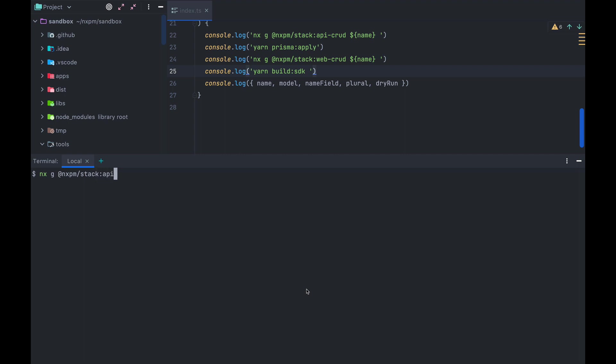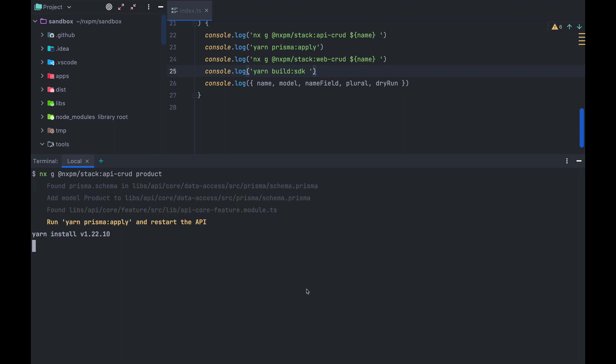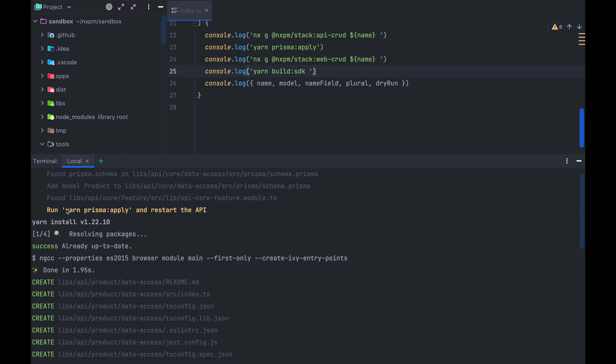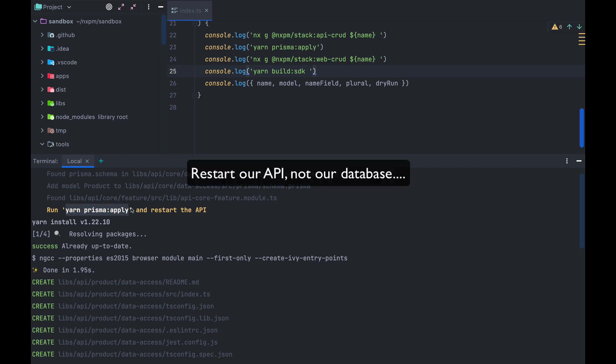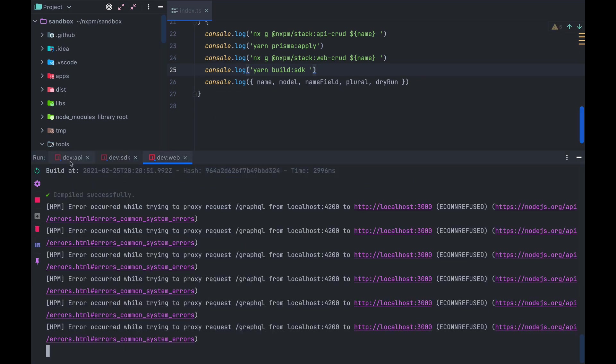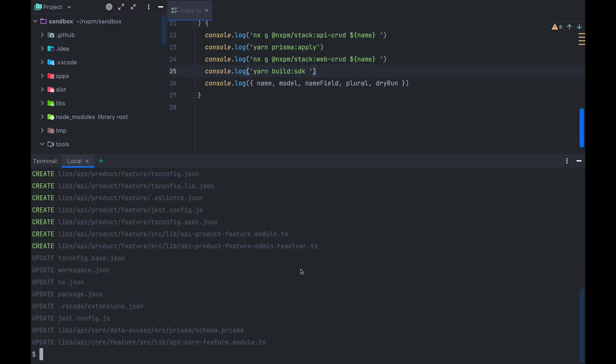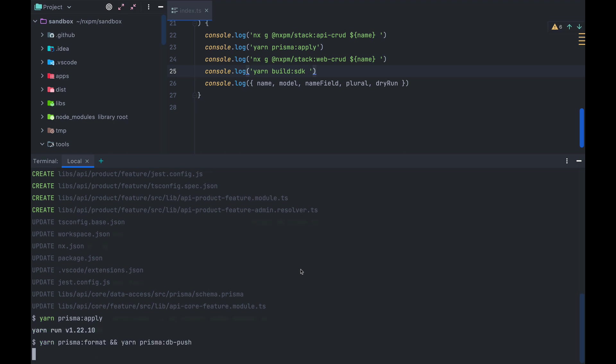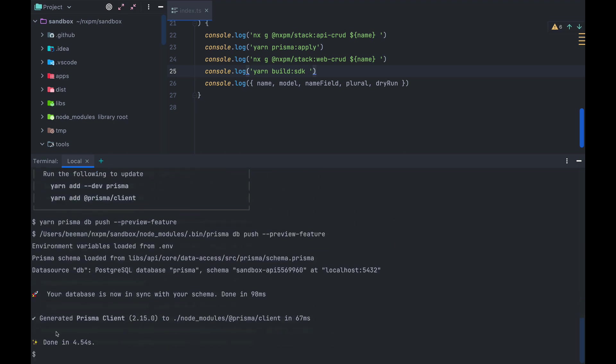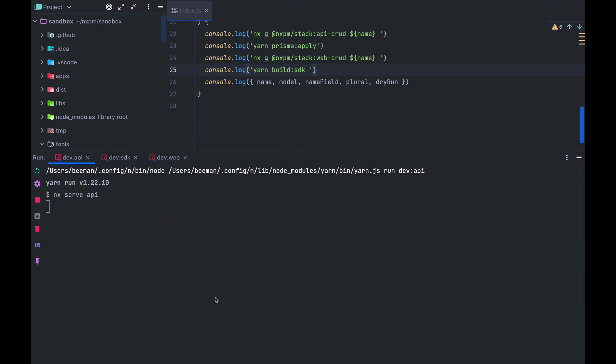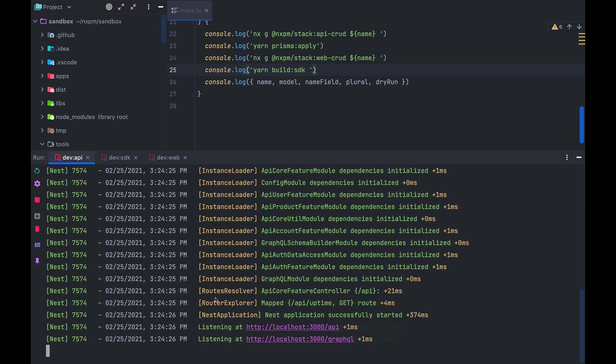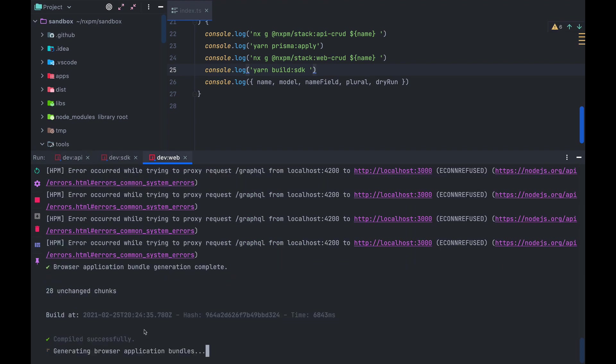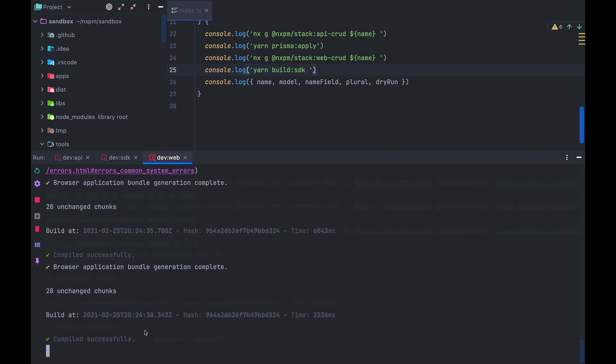First thing to run is nx g @nxpm/stack:api-CRUD with the name of the model product in our case. This will generate our product model in Prisma and generate the API libraries that interact with Prisma to manage the data and that expose the data over GraphQL. When running this generator, it informs us that we need to run yarn Prisma apply and restart our database. When we switch over to our API, we can see that it cannot resolve one of the packages that got created. The reason for this is that the API server currently does not pick up any changes in the TS config, so we have to give it a gentle push. First though, let's apply the Prisma changes by running yarn Prisma apply, and that will confirm that it made our database in sync with the schema. Now we can go to our API and restart it, and we see that it now does load our API product feature module. Loading in this model triggers our GraphQL API schema to change, so that triggers the SDK, which in turn triggers the web application to restart. It all compiles without errors, so it looks like we're good to go to the final step here.